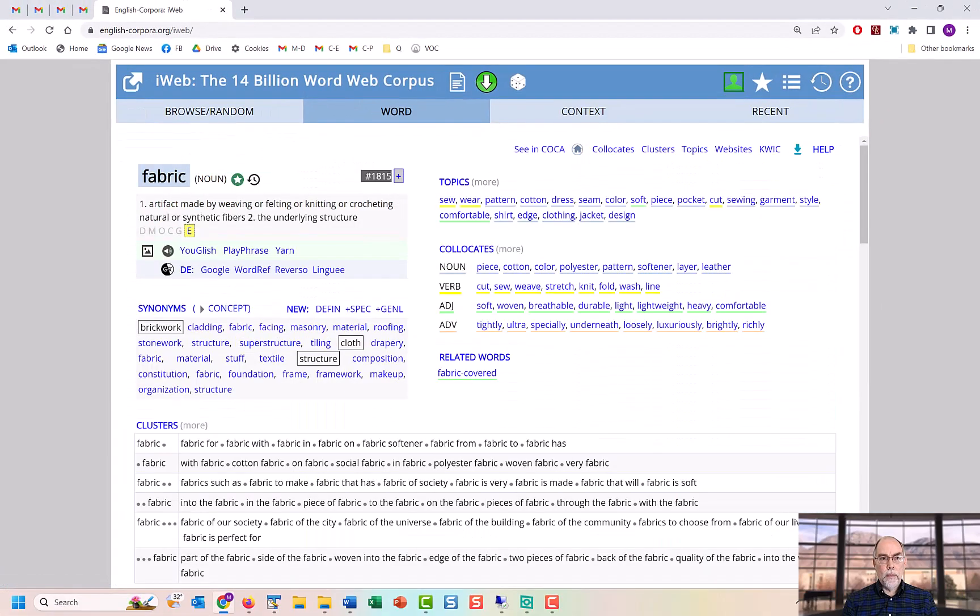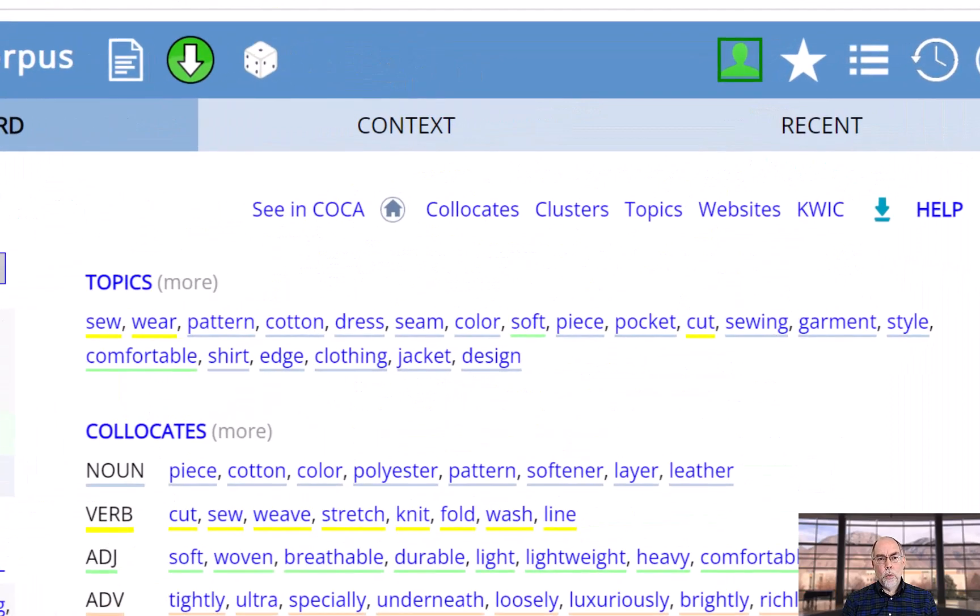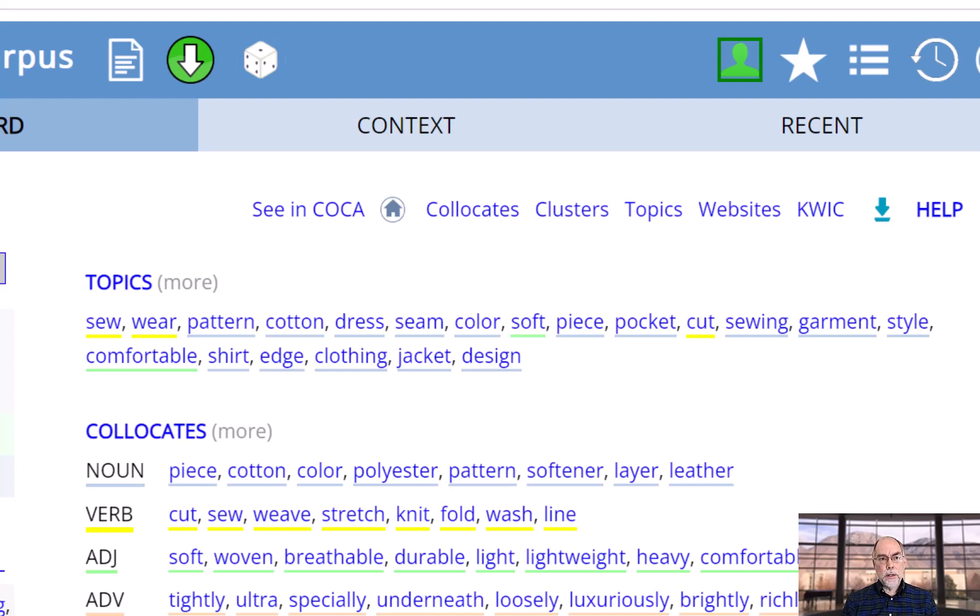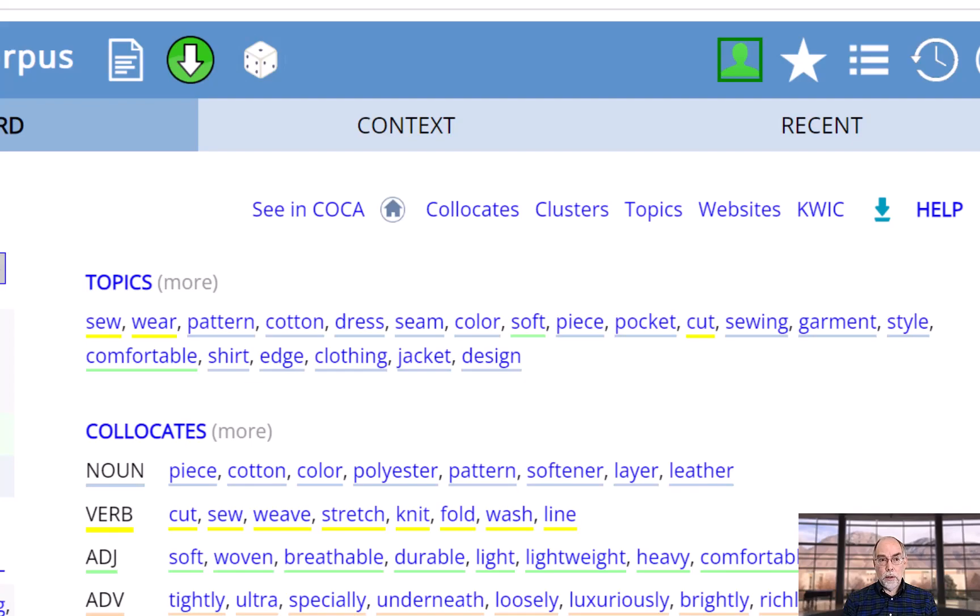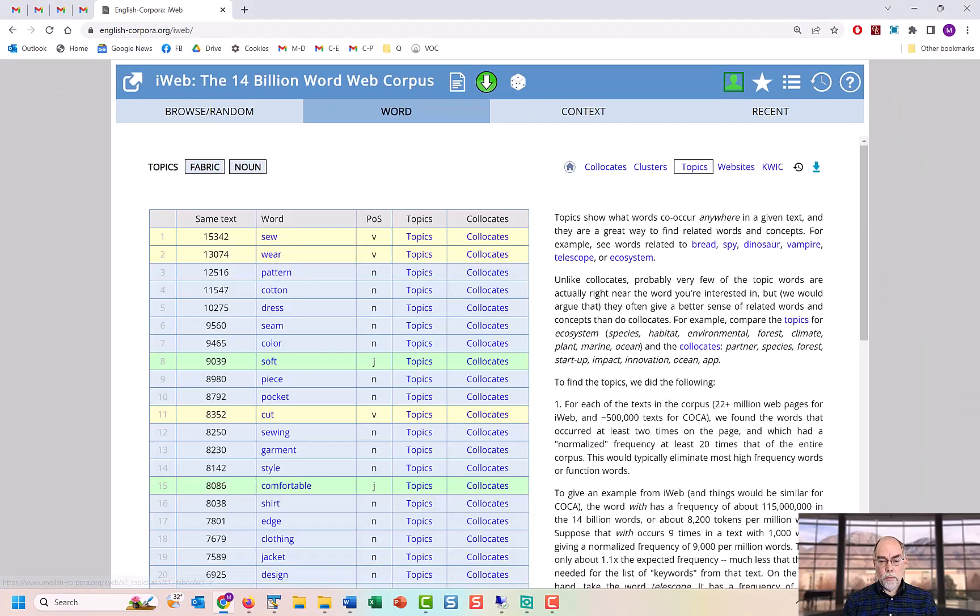You can also see topics, which are words that co-occur anywhere in the text. In many cases, topics provide even better insight into word meaning than collocates. And topics are only available from englishcorpora.org.